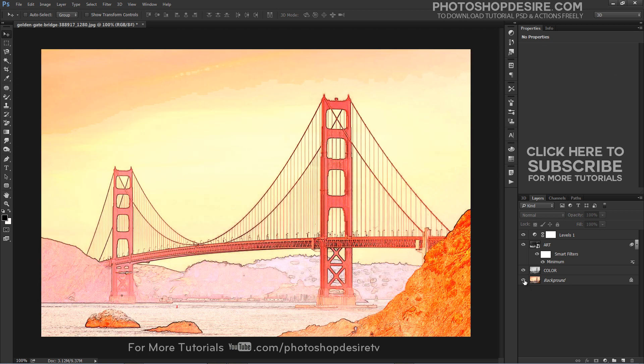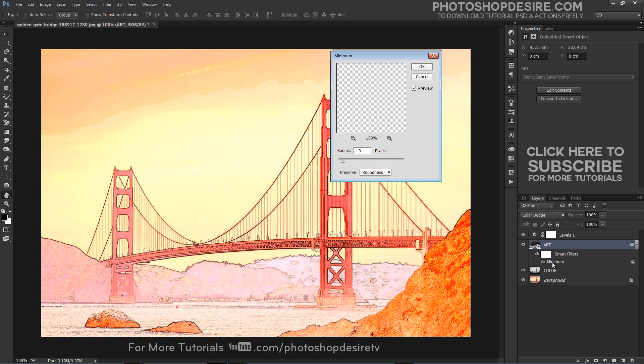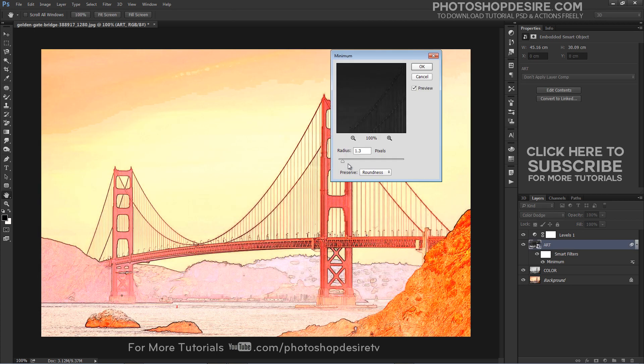Here is the final outcome. If you want thinner lines in the sketch, simply click on the Minimum filter and reduce the radius.